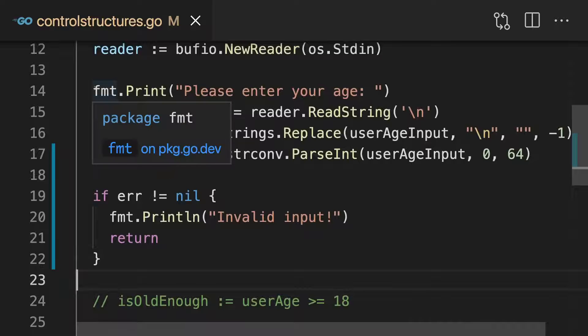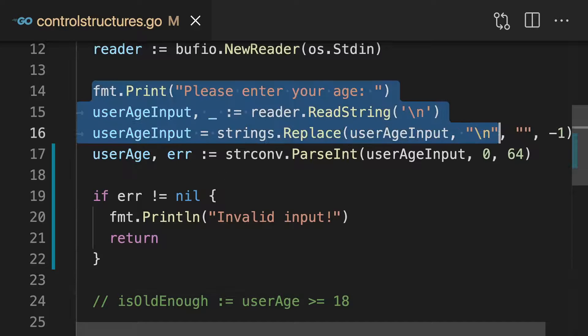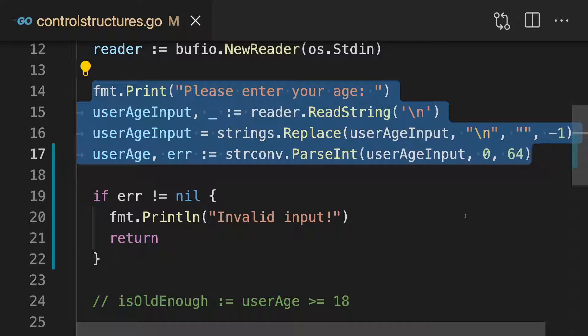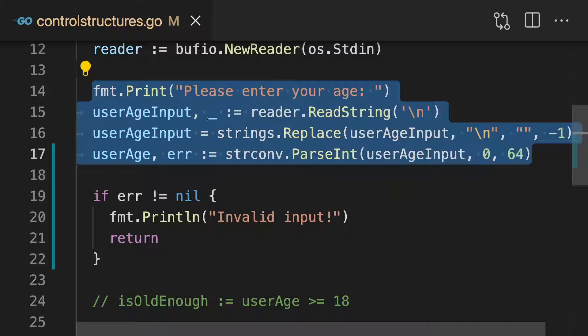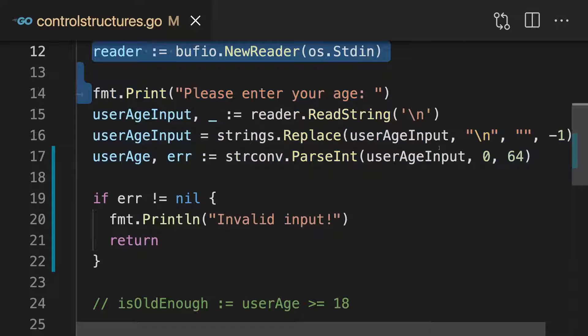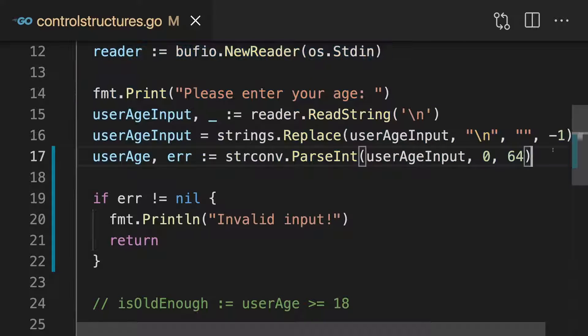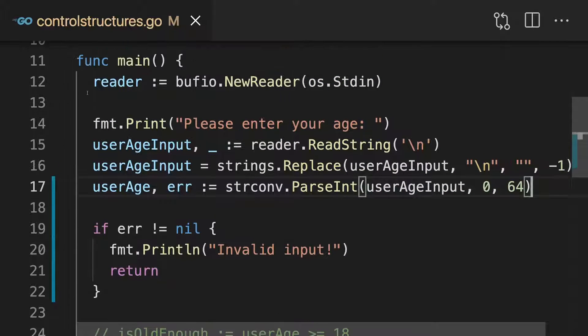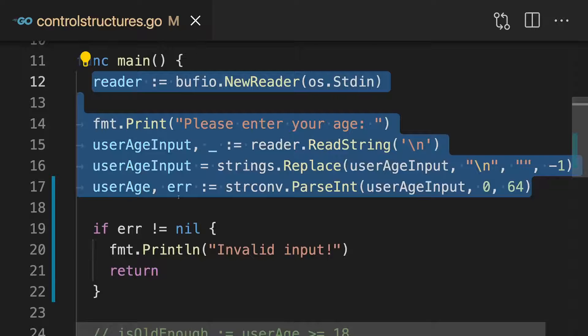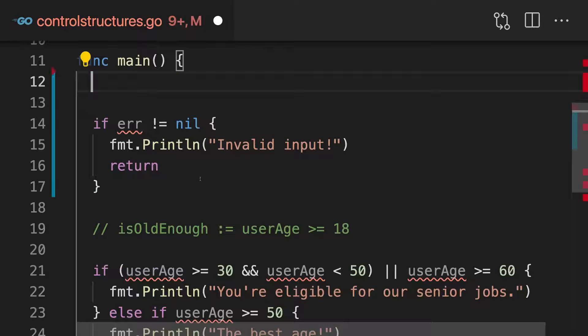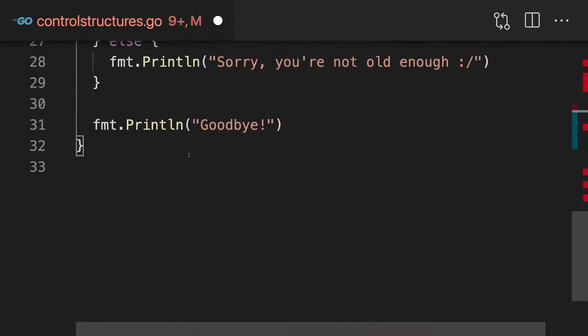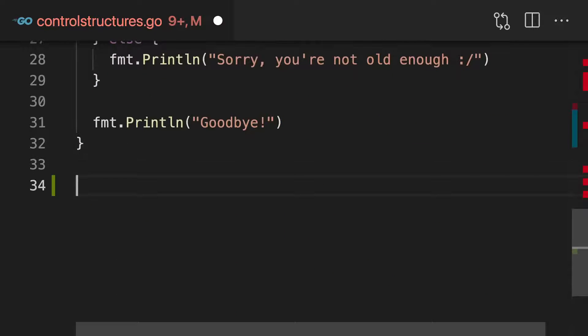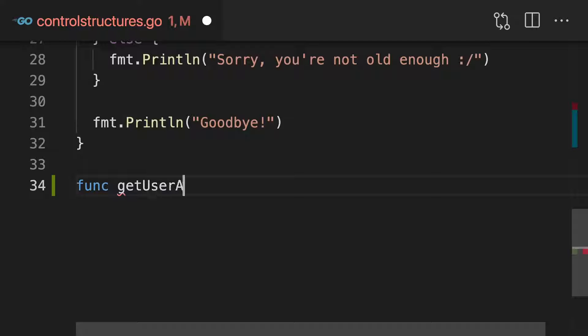And to show this to you, let's outsource this code here into a custom function, actually including the reader. So let's grab that code here, cut it from main and add a brand new function, which I'll name getUserAge.